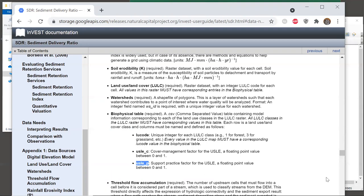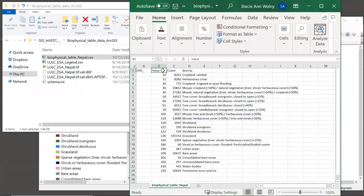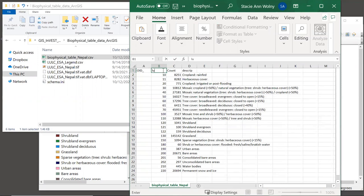So now that we know that the table must have three columns, and they must be named lucode, usle_c, and usle_p. Now your table may have additional columns, and InVEST will just ignore them. So let's go back to our table in Excel. Since the value column corresponds to the lucode column for InVEST, we can simply change the name of this column from value to lucode.